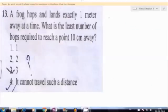This problem is given that a frog jumps exactly 1 meter at a time. We have to find what will be the least number of jumps required to reach a point 10 cm away.